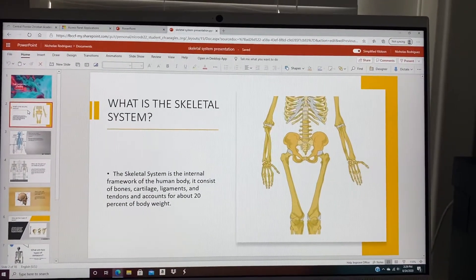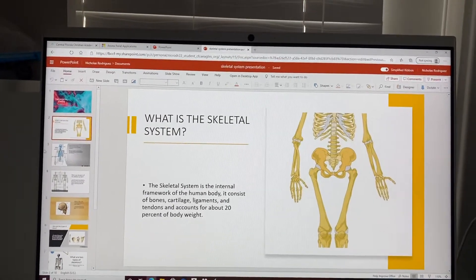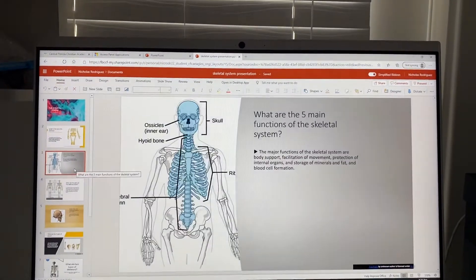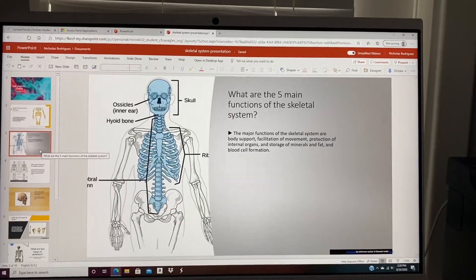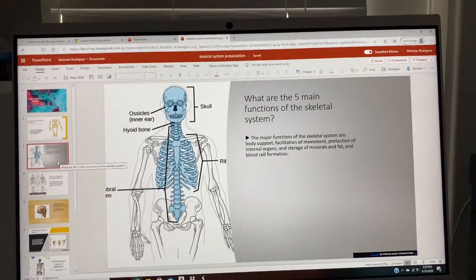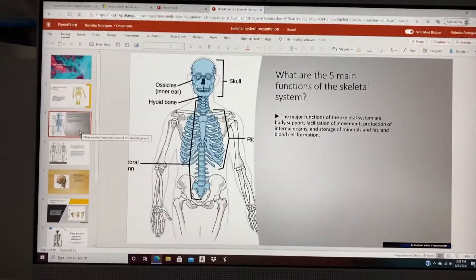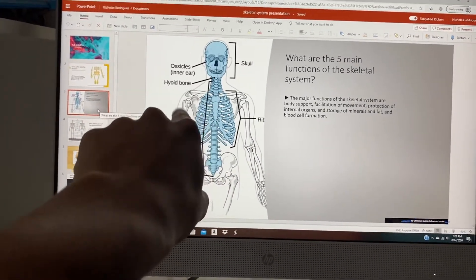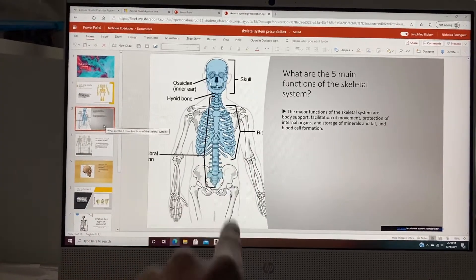Here is a picture of the skeletal system. You can see it also includes the ear, the hyoid bone, and the skull.